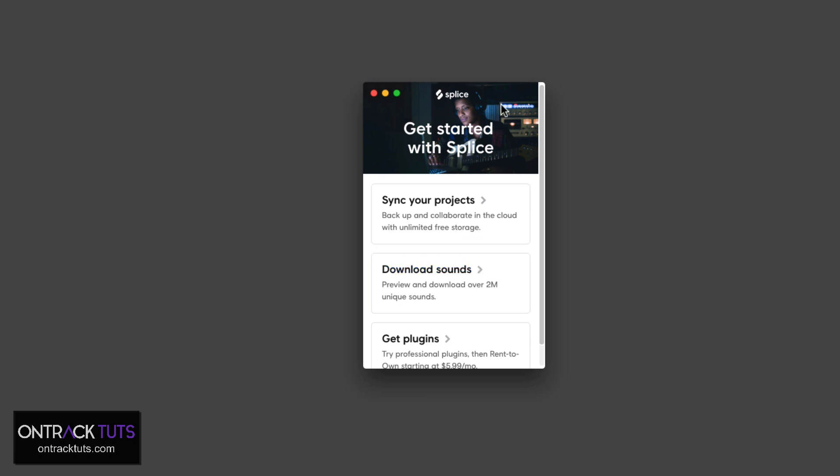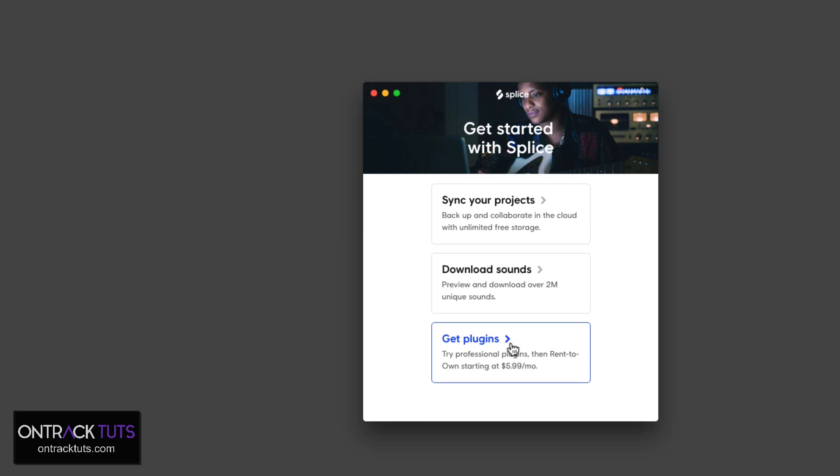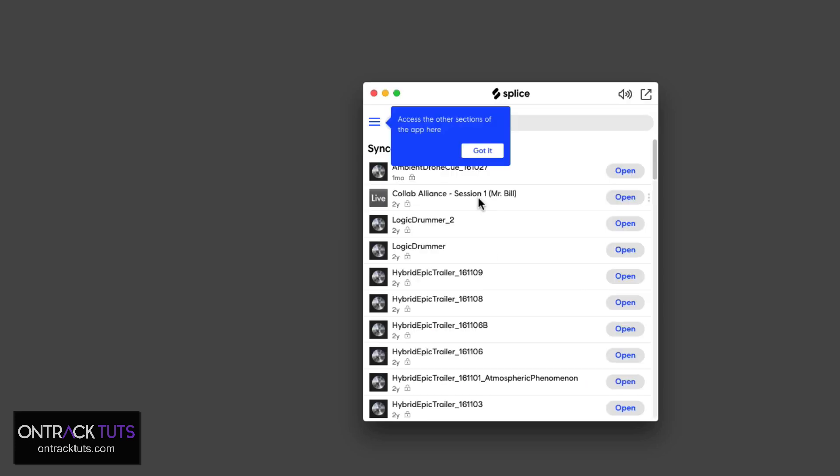Now, this brings up the next window where I can choose what I want to do. I can sync my projects. And also, from the Splice platform, you can download sounds and purchase plugins. So I'm going to go to sync your projects.